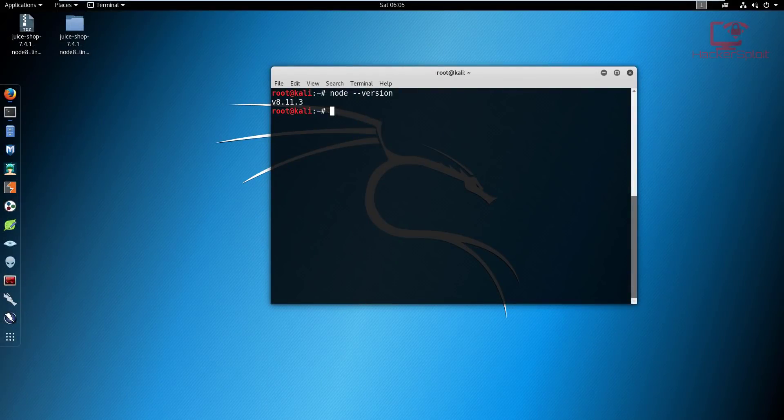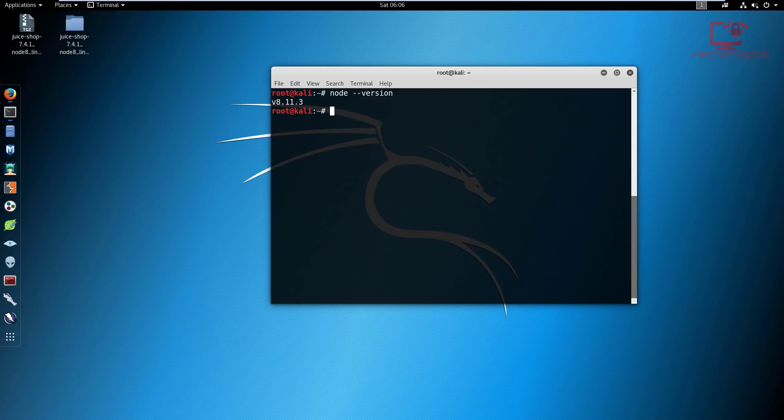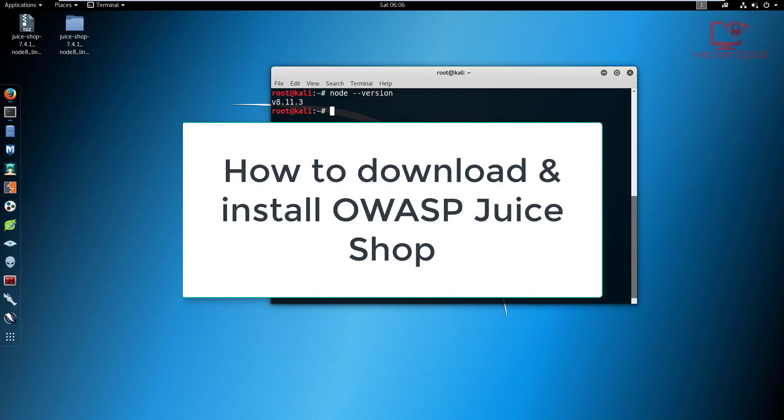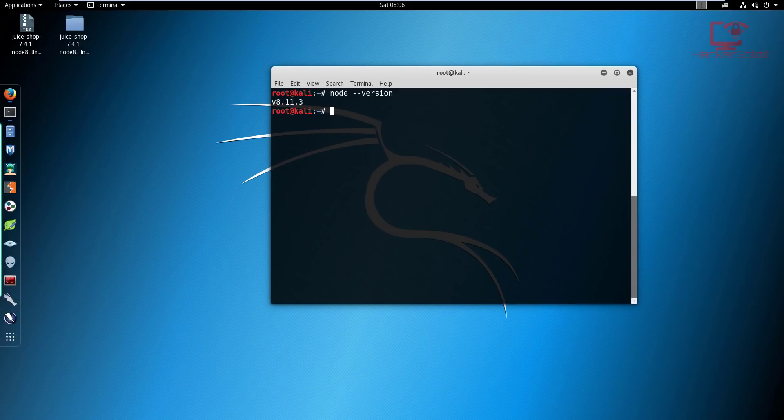Hey guys, HackerSploit here back again with another video. In this video I'm going to be showing you how to get the OWASP Juice Shop set up, installed and running. A lot of you guys had queries in correlation to the previous video where we talked about CSRF, and you wanted me to show you how to install the OWASP Juice Shop.